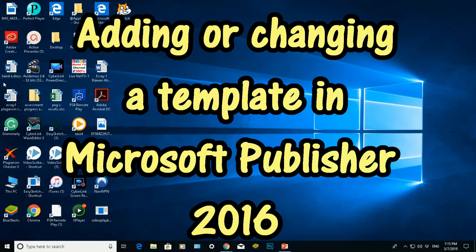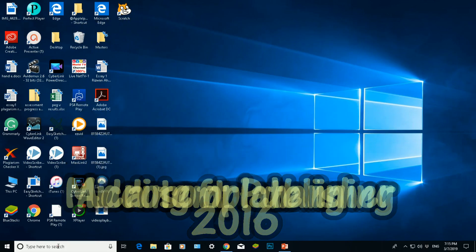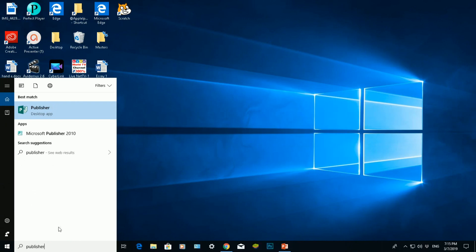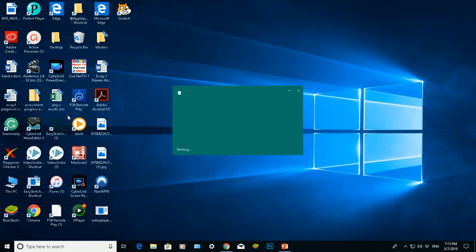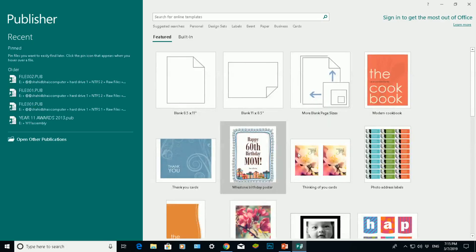So I'm in Windows 10 at the moment. I'm going to do a search here for Publisher and it should bring up - I've got two versions, one's Publisher 2010 but the latest one I've got is Publisher 2016. Wait for that to load and it'll load this screen here once you open it up.